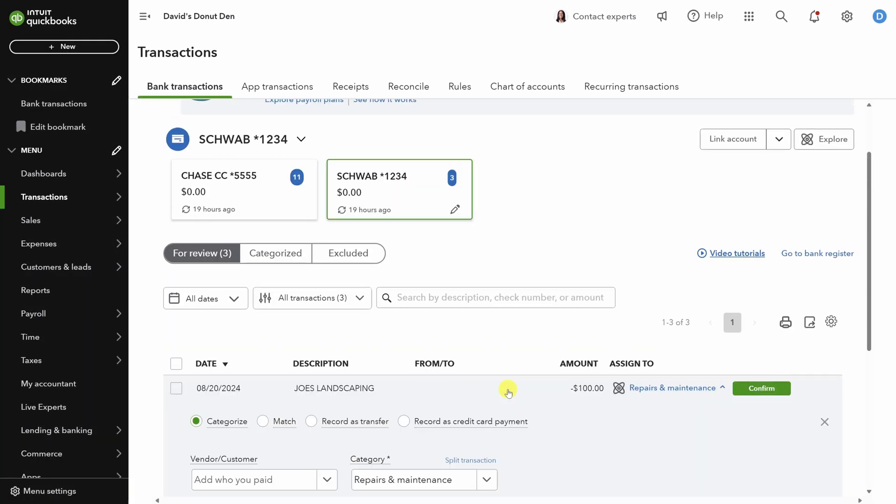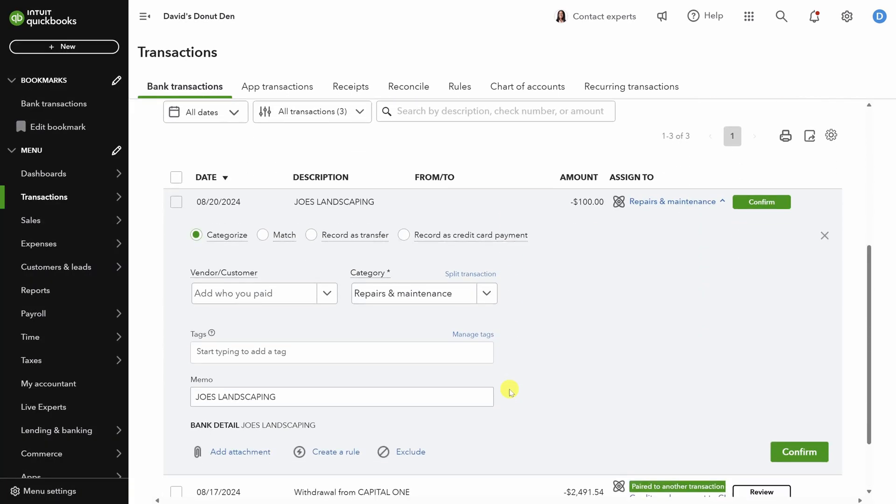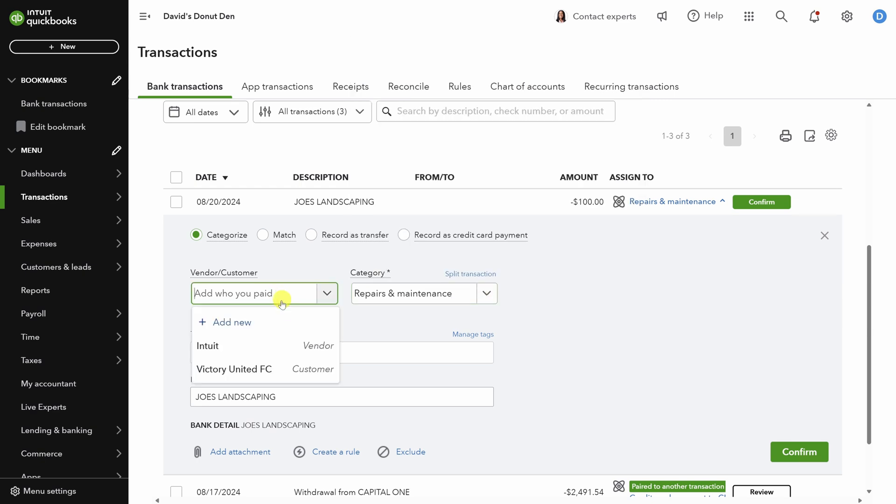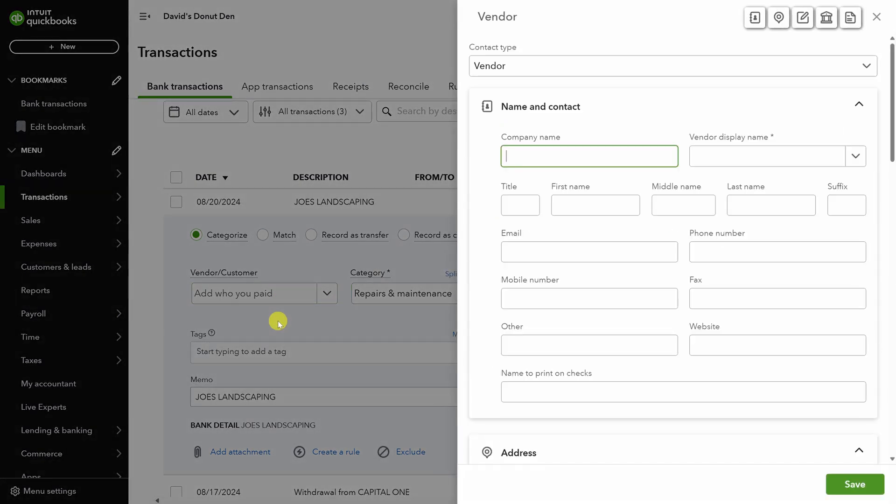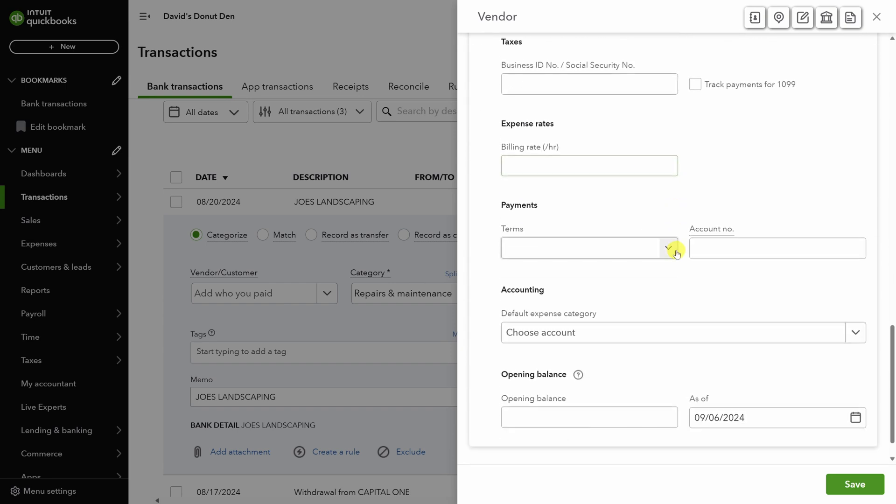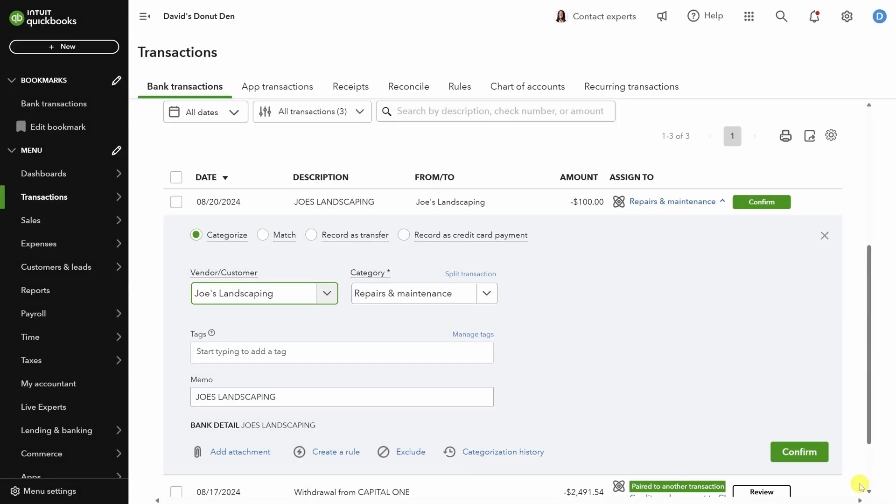This is for a landscaping service that takes care of the grounds. Repairs and maintenance is a good default category. You could also use contract labor, but we'll stick with the default. Let's start just like before and add Joe's landscaping as a vendor. We'll add their company name, just like last time. And say you need to issue a 1099 at the end of the year to Joe's landscaping. You'll scroll down all the way to additional info and check the box that says track payments for 1099. Then click save.